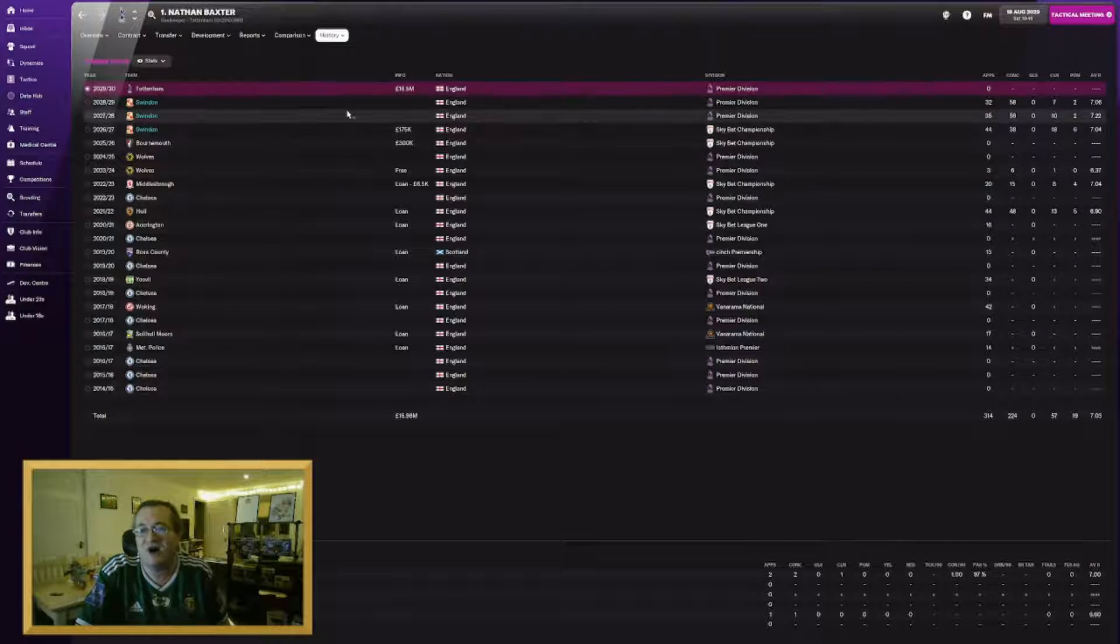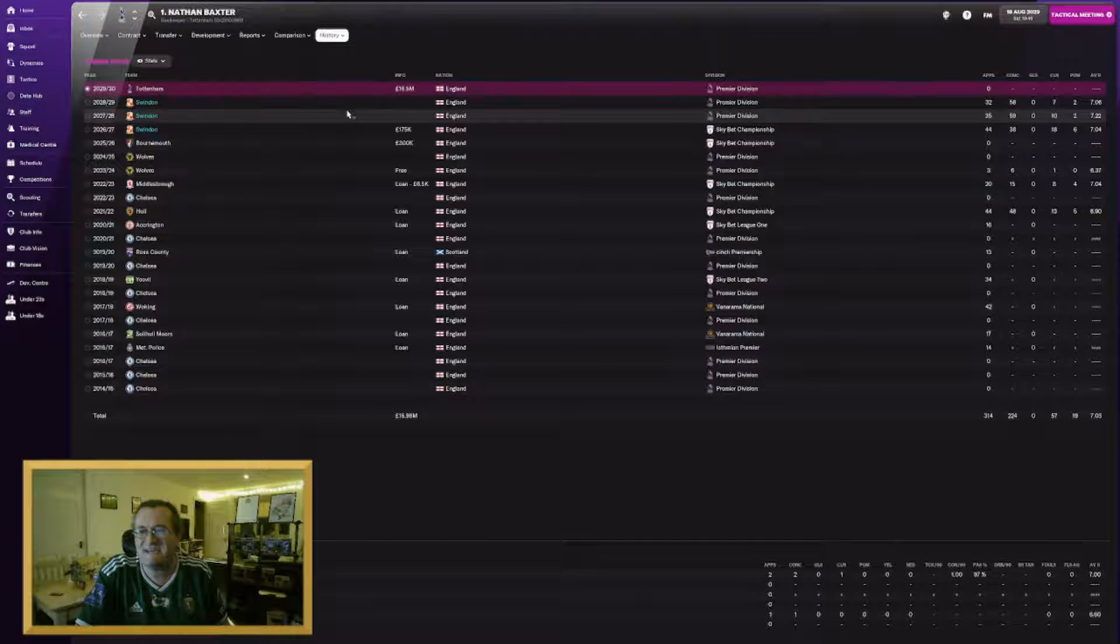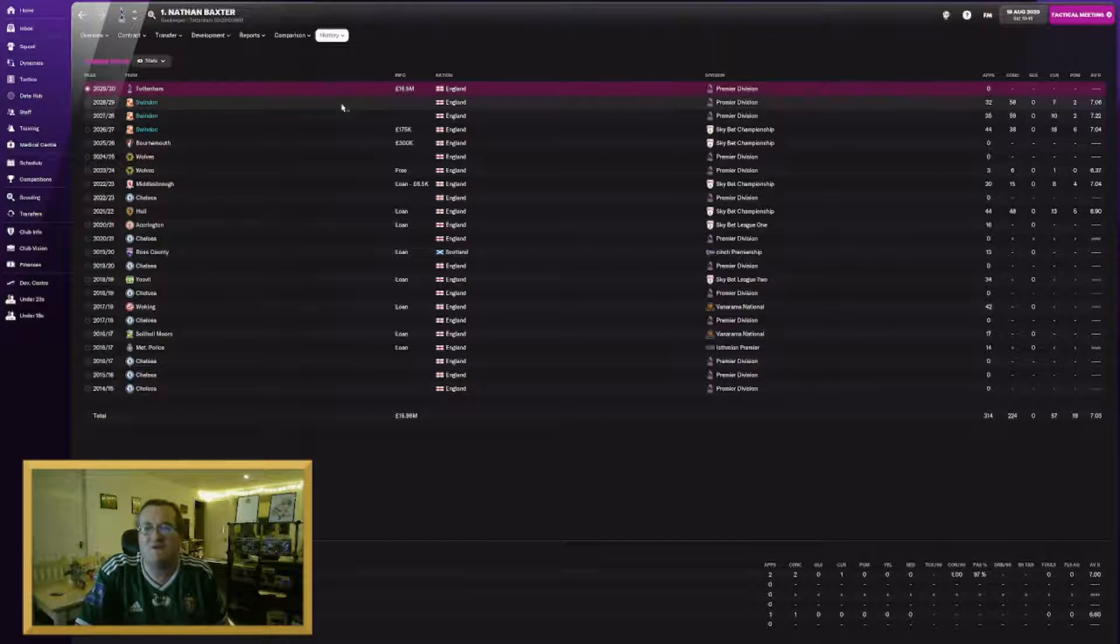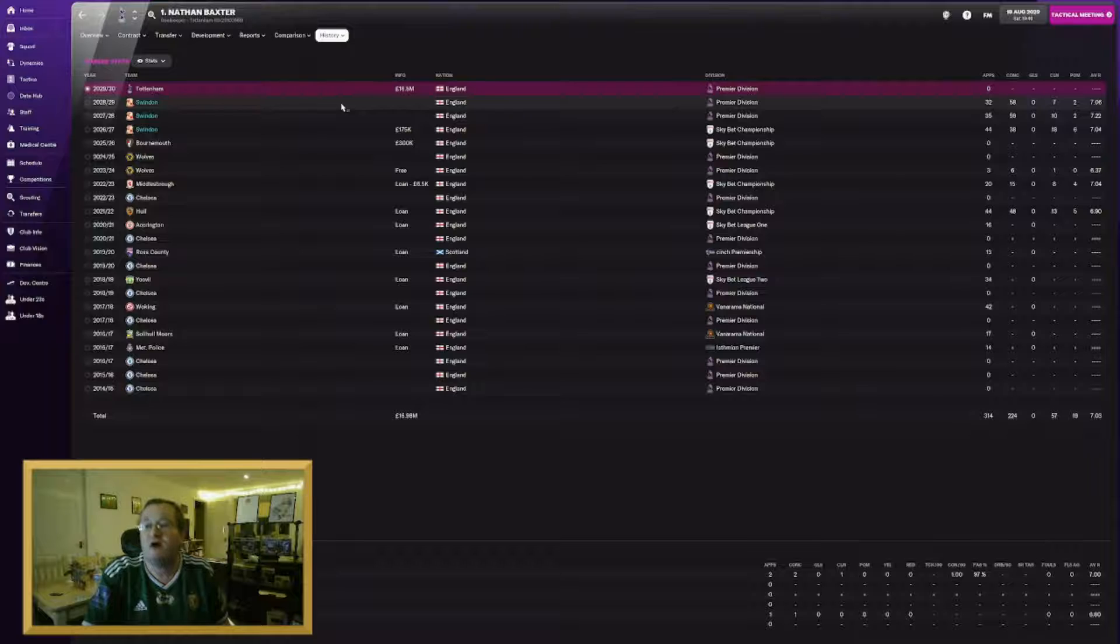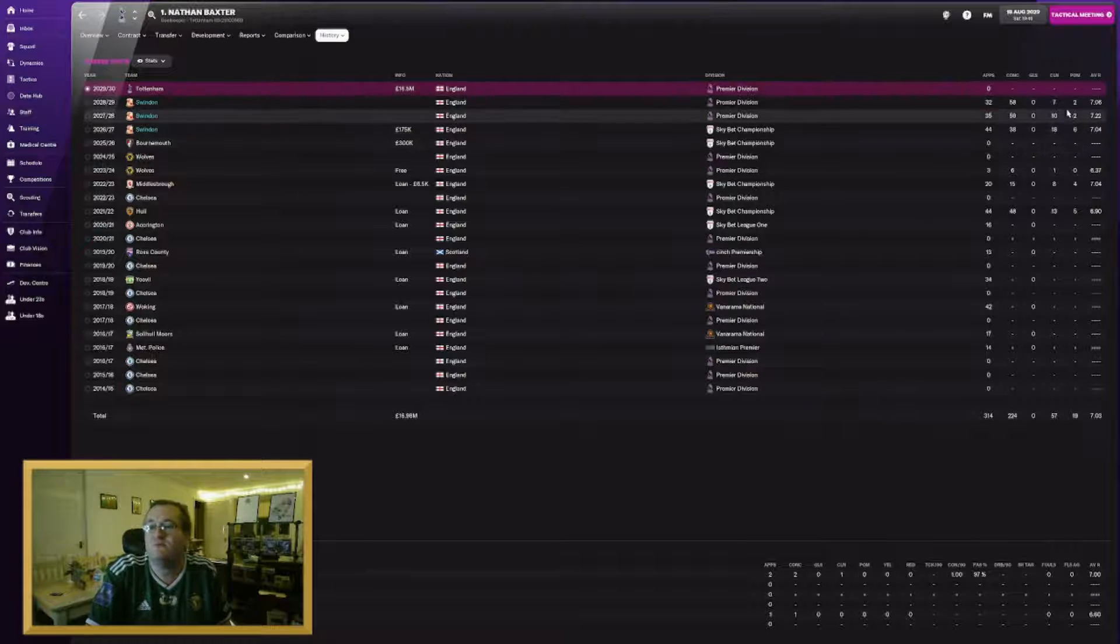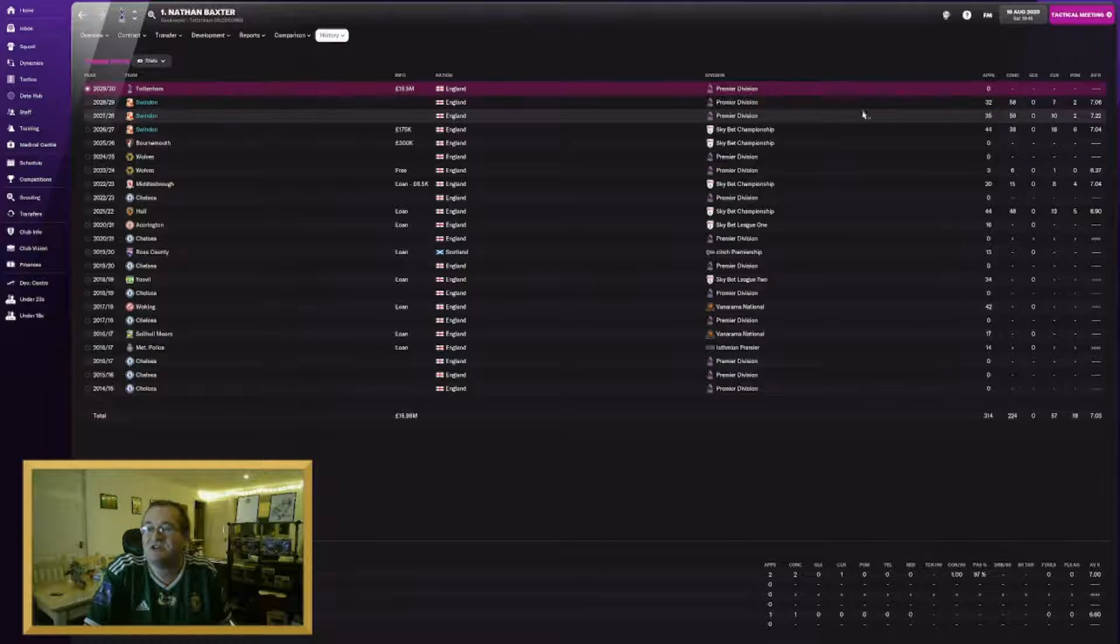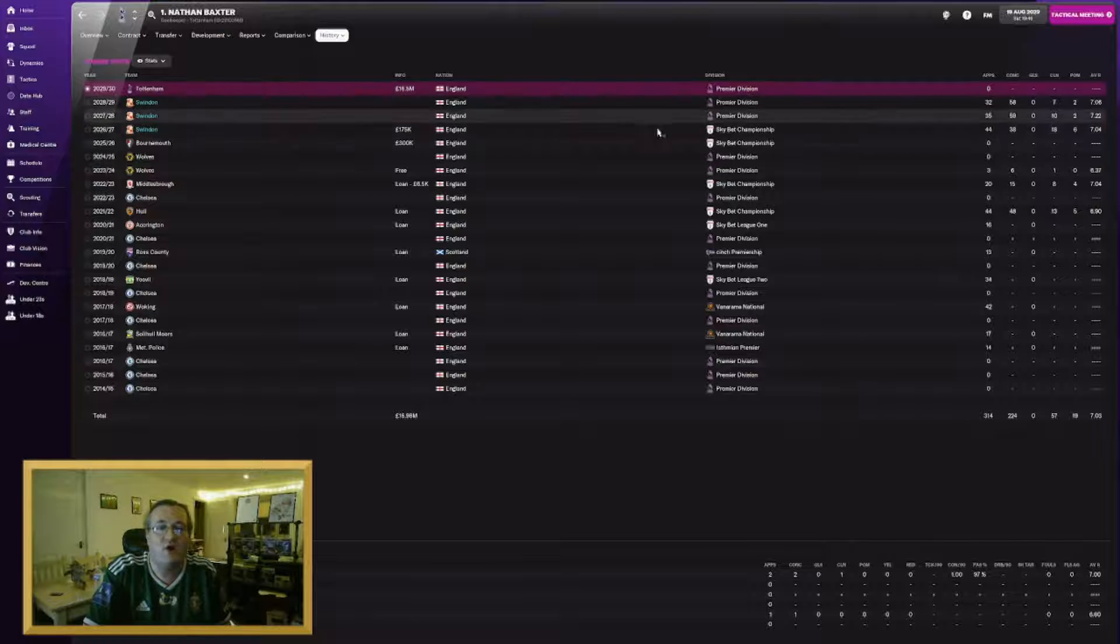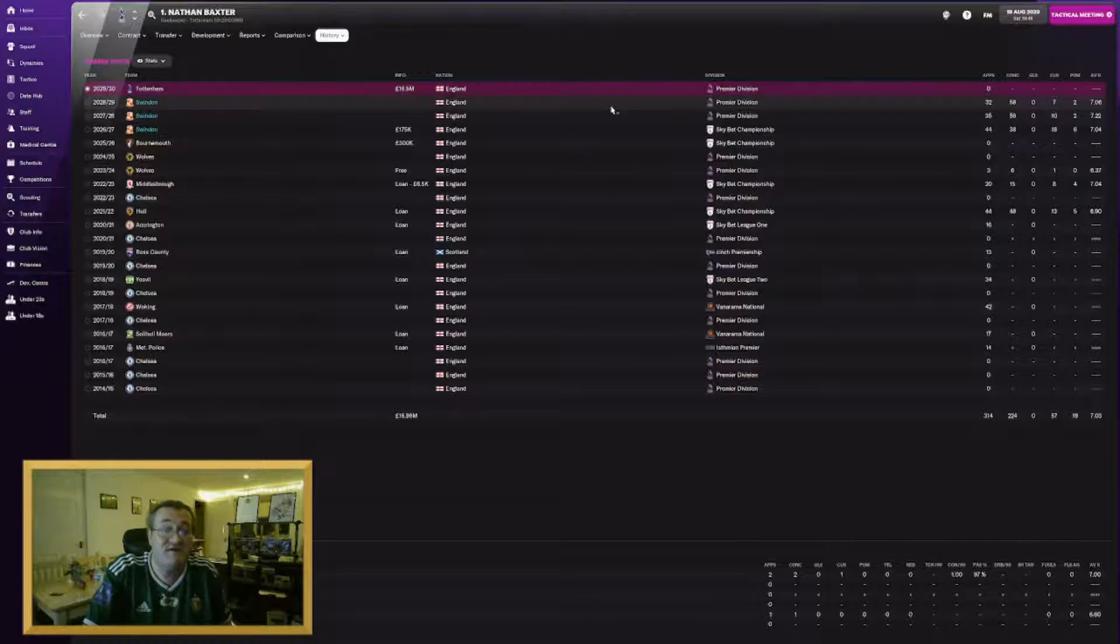He's made a hundred and nineteen appearances for us, always turned in more than a seven average rating and has just been very good for us on our rise from the championship to the Premier League.